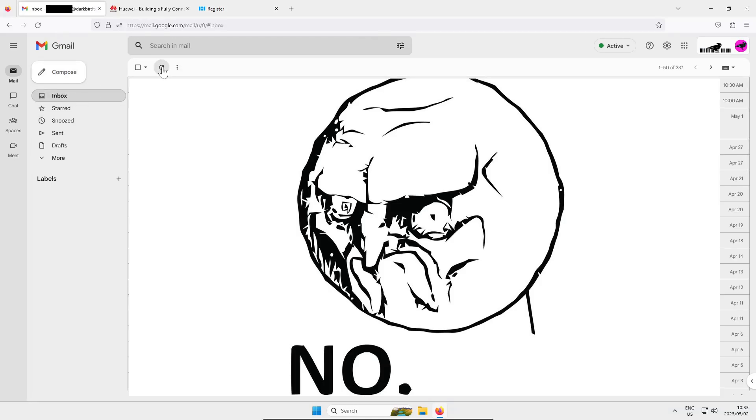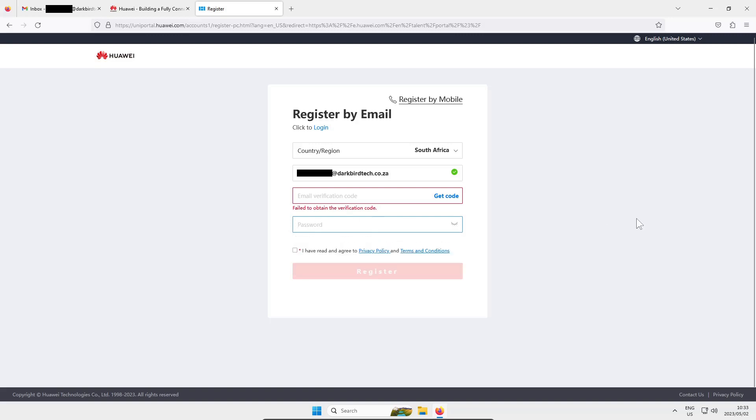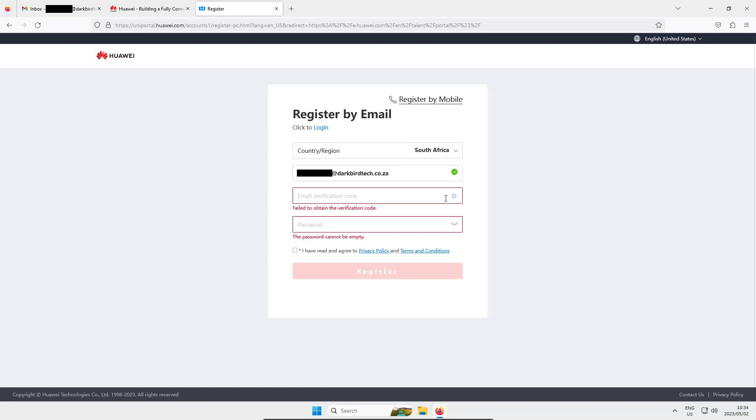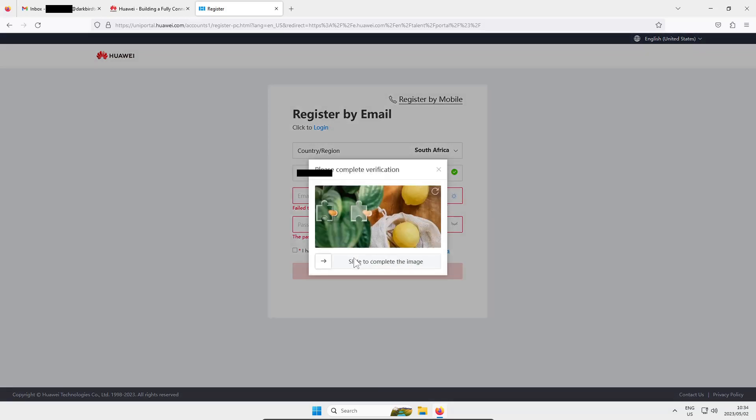So I'm going to get the verification code from my email. I'm impatient hence why I'm clicking like a lunatic.